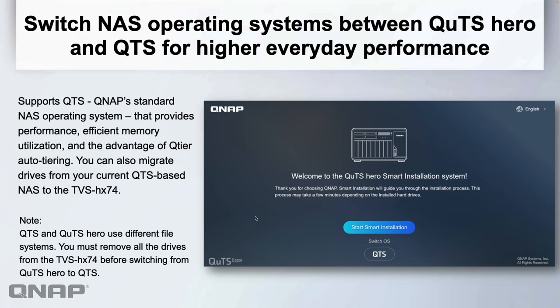You can have different operating systems on the NAS. It's shipped as standard with QUTS hero, but one of the first questions during the setup wizard is the option to switch to QTS if you want to.